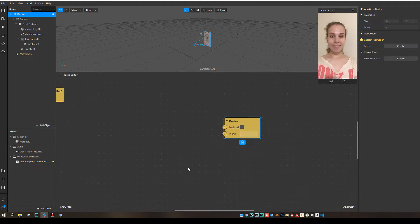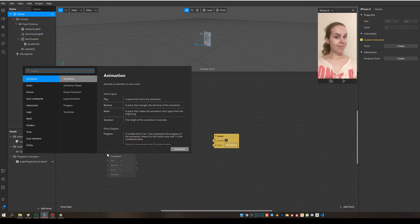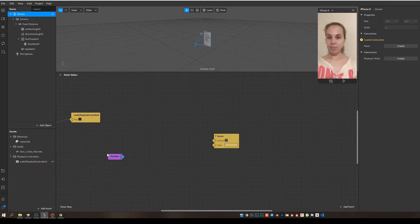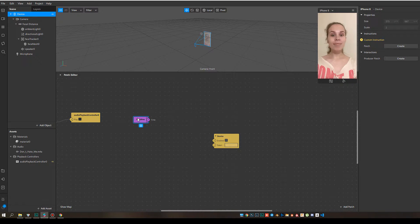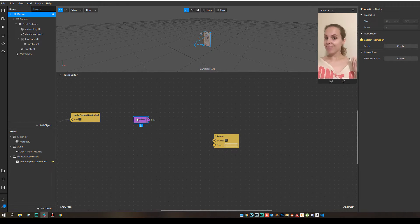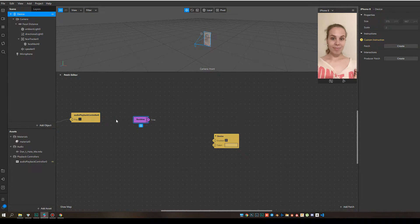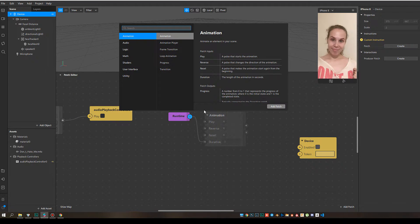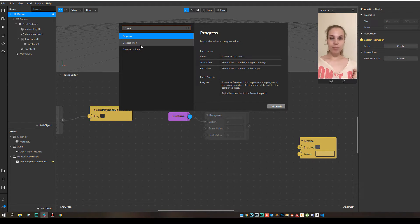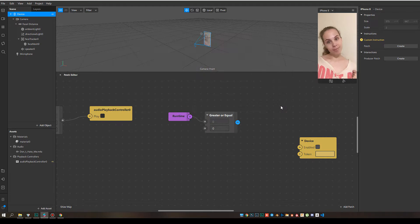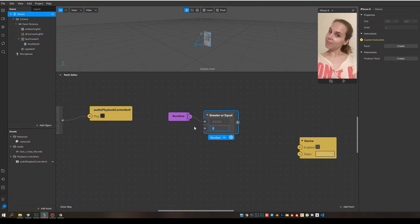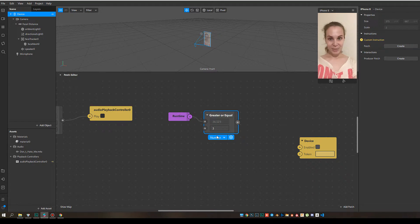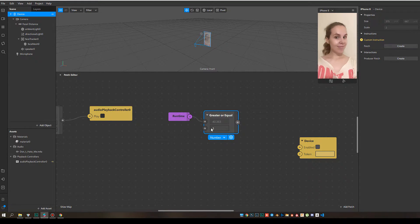So I start with my runtime patch, which simply calculates how much time has passed from the moment when I choose the filter in the gallery, in the Instagram gallery. Now I connect it with greater or equal patch and set this value to three. This way we are comparing the current time with three seconds.